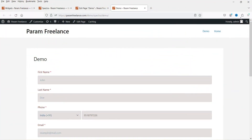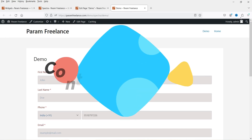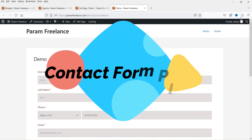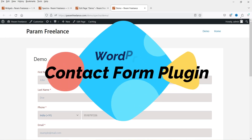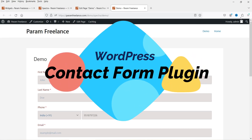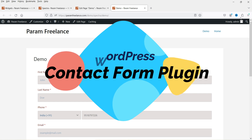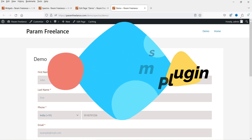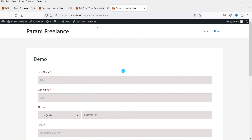Hello and welcome to Quick Tips, the WordPress video series. In this video, I'll show you how to add a contact form on any WordPress website using a free plugin.